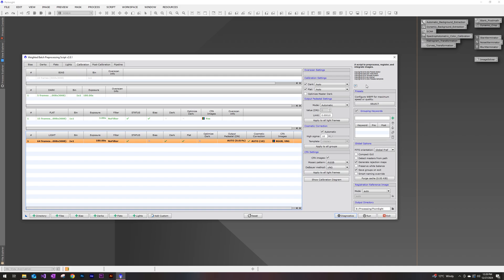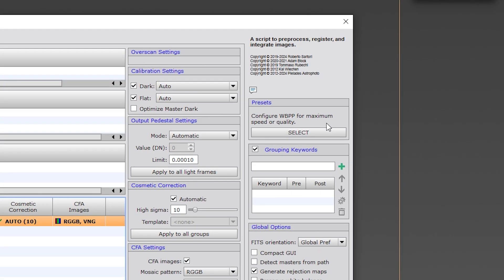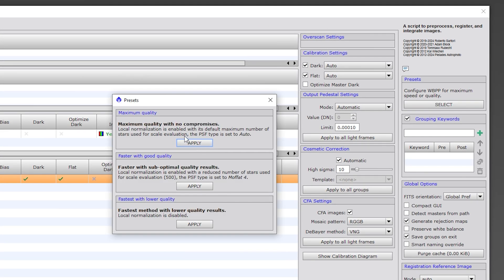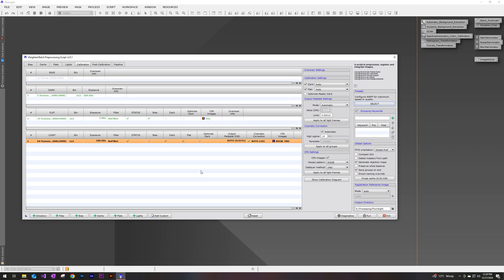Before I run this script, I always like to make sure that under the preset section here, I like to choose the maximum quality with no compromises. So I always just make sure that I select that before I run this. And I also do purge my cache before I run as well. Now mine's already at zero, so I have nothing to purge. But if you have anything there, it will build up over time. So just make sure to purge that every so often.